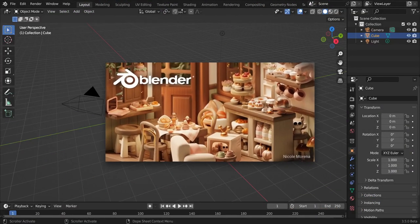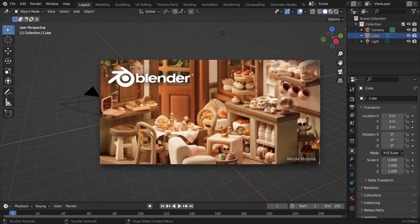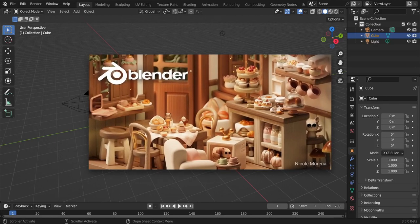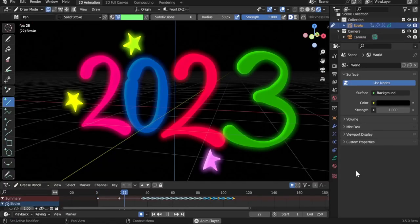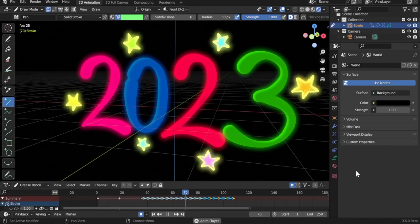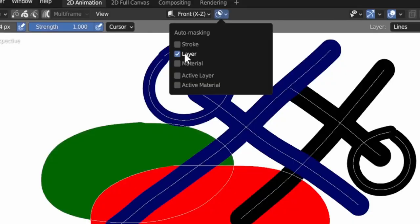Hello, today we review the new grease pencil features in Blender 3.5, the first Blender release in 2023.